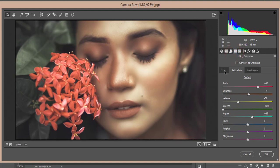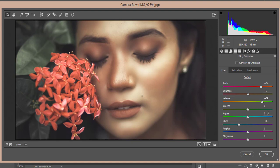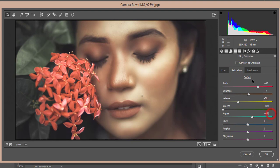Hue, saturation, luminance. Here is the red, the hue 54, orange plus 2, then 59, green 0, aqua 0, and blue I made it minus 36 for the aqua color. The saturation: 42 of the red, orange plus 4, yellow minus 38, minus 100, and 18. Luminance minus 33, minus 63. That's fine.